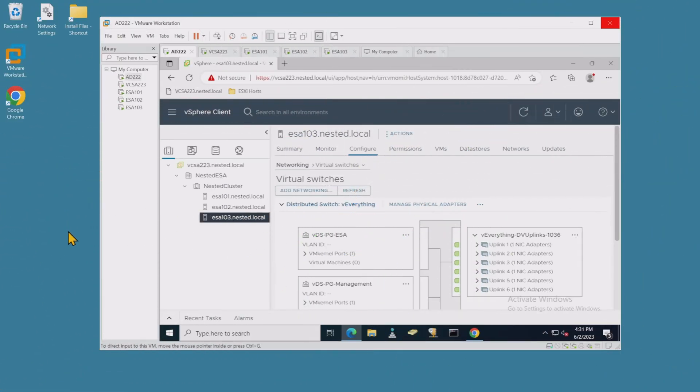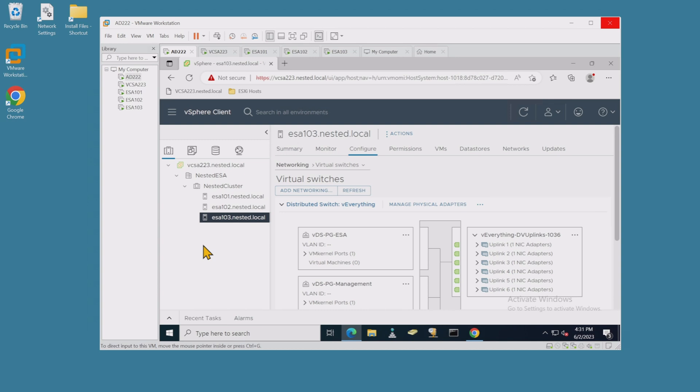All right, let's get going with HCI Bench. So as you can see here, with workstation, I've got all my VMs fired up, my Active Directory controller, vCenter server, and my three ESXi hosts, and they're ready to go. No big errors. So we're ready to move forward with installation of HCI Bench.